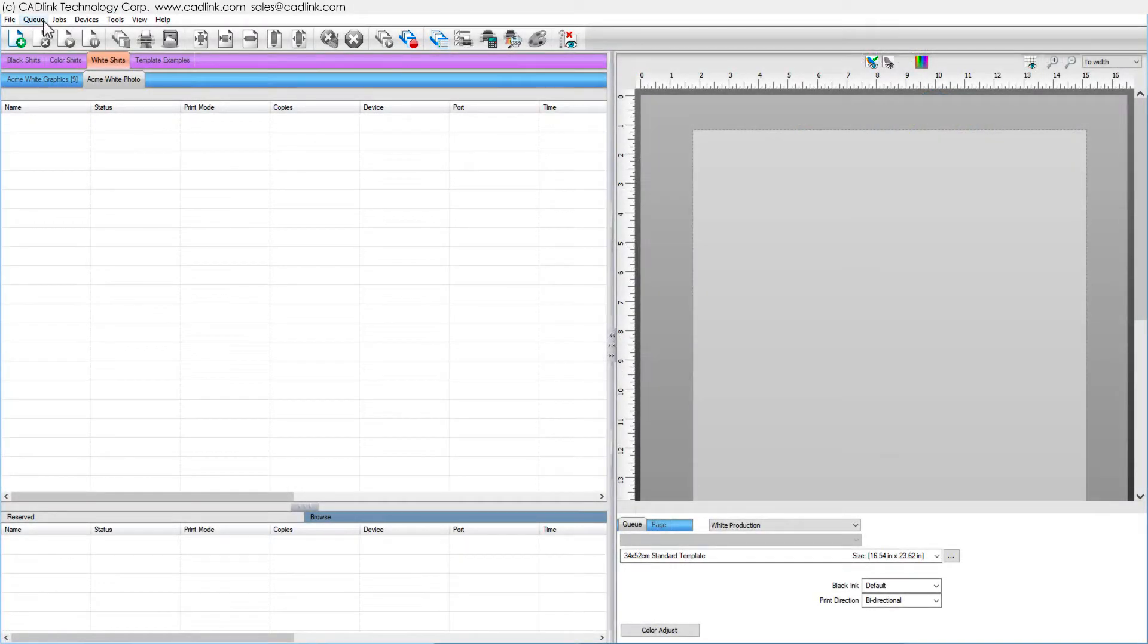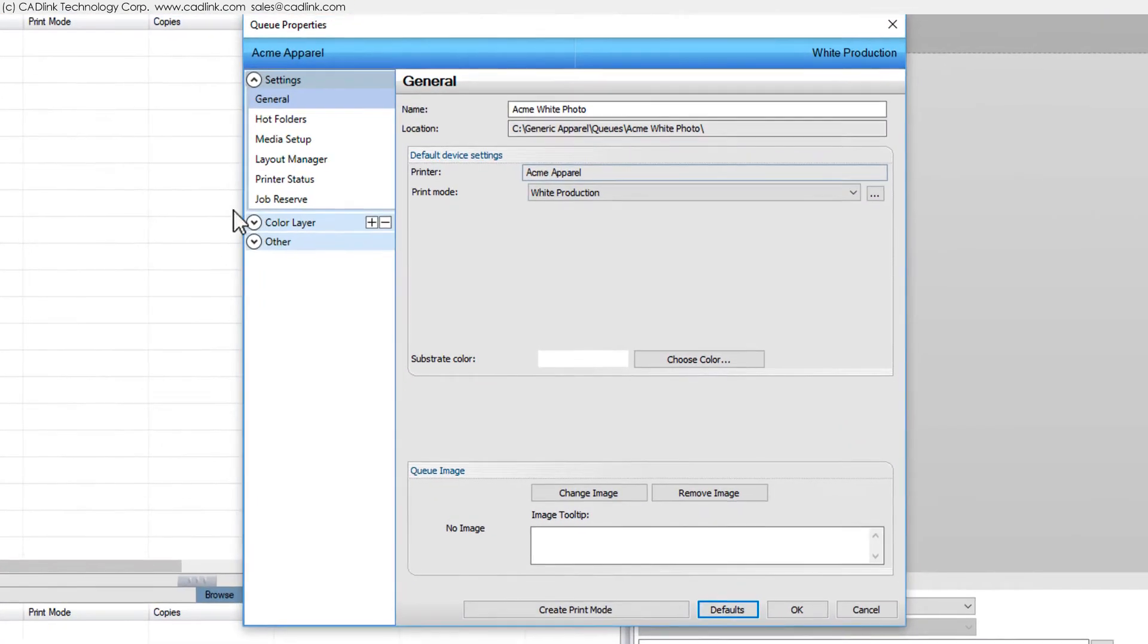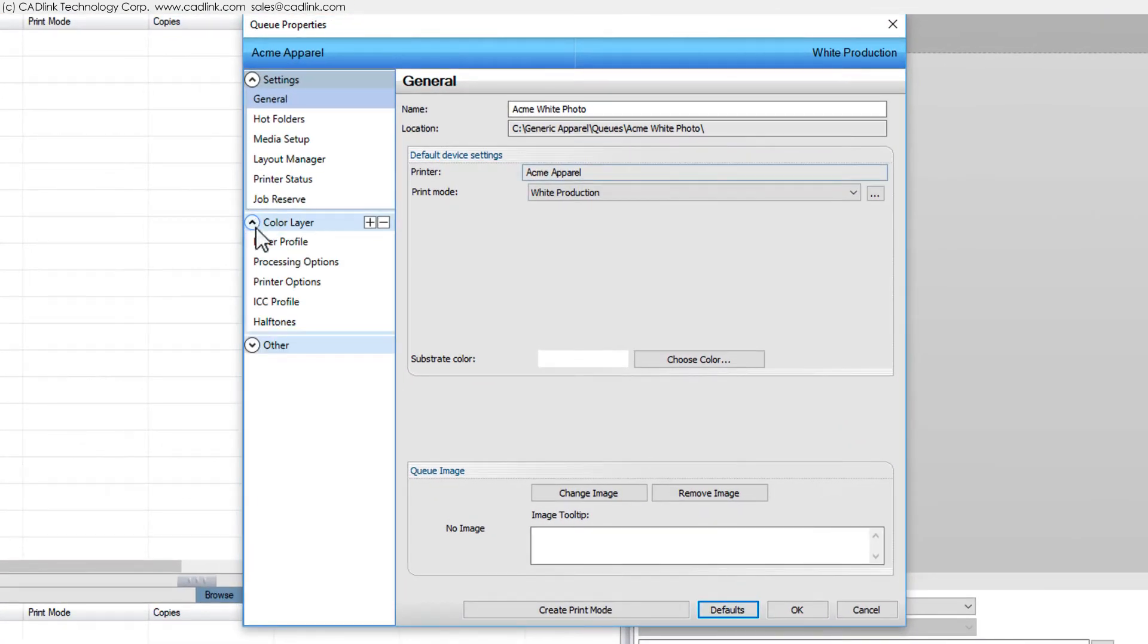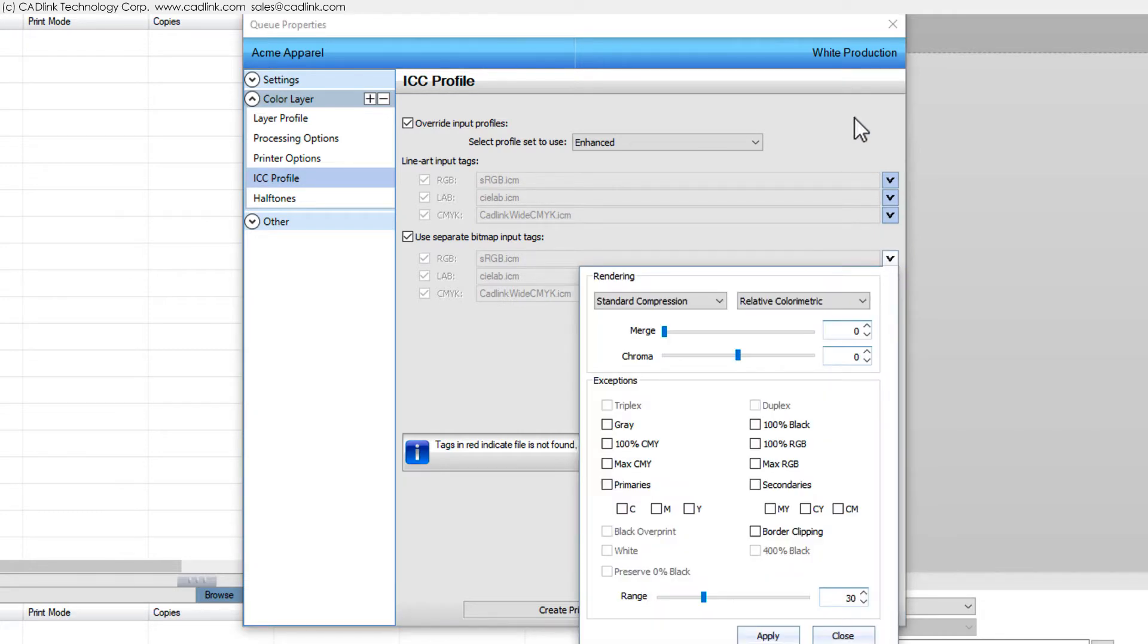Rendering settings are accessed via Queue menu, Properties, ICC Profile tab. They were previously explained in How to Perform Easy Color Adjustments.